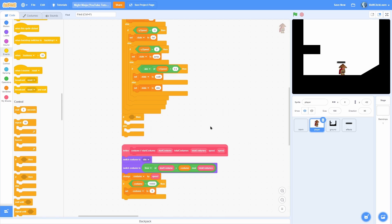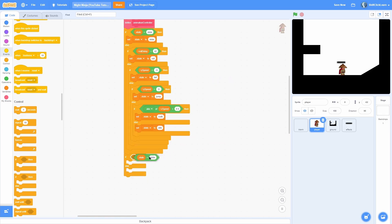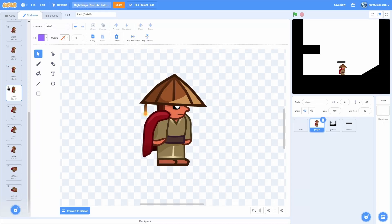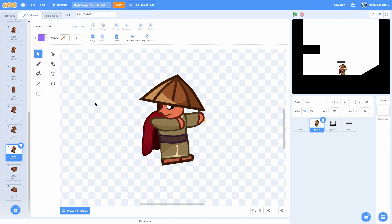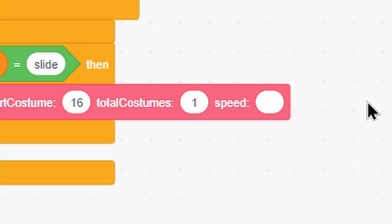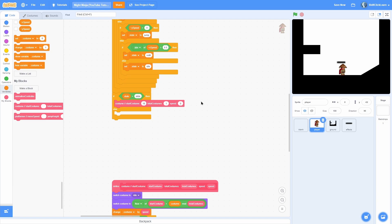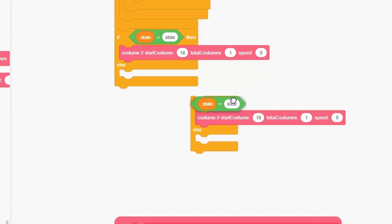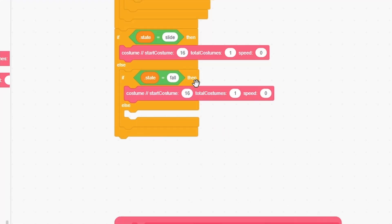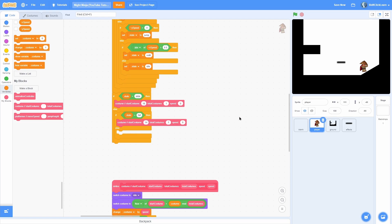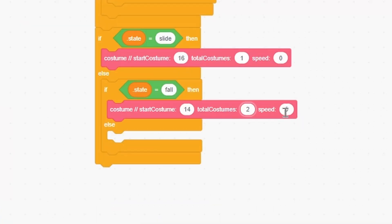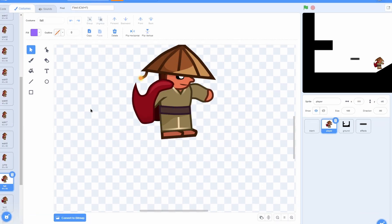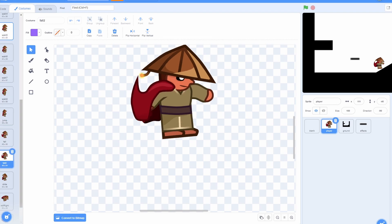Start on the very bottom and add an if-else. Do if state is equal to slide, costume start costume 16 — that is number 16, which is the sliding. Then set total costumes to 1 and speed to 0, because we're not actually cycling through anything. Add another if-else: if state is equal to fall, set start costume to 14, total costumes to 2, and speed to 0.3. Costume 14 is our falling animation and there are two of them.